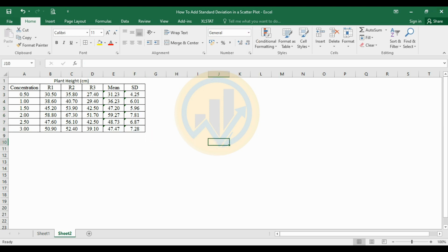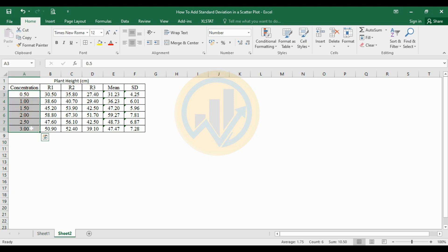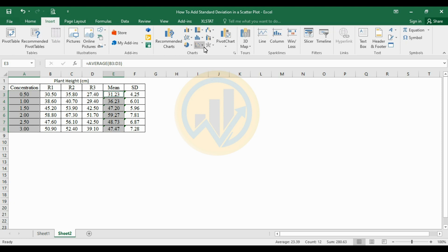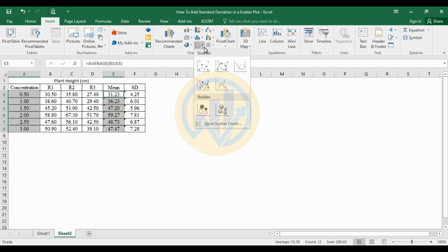Now, to create the scatterplot: select the concentration values, hold the Ctrl key, and also select the mean values. Next, go to the Insert menu and select the scatterplot option.